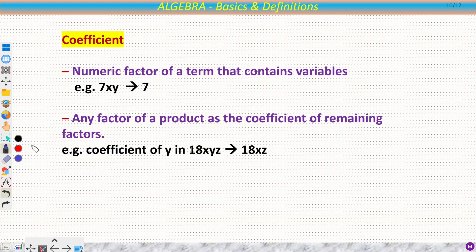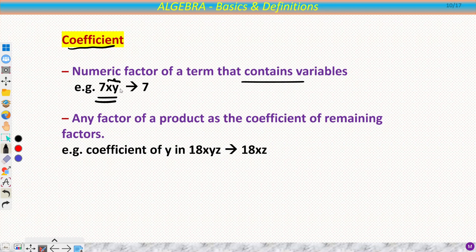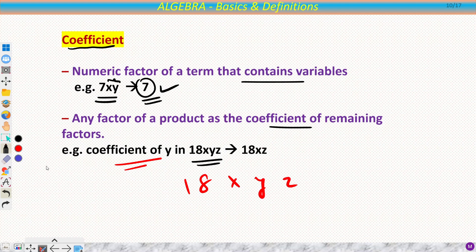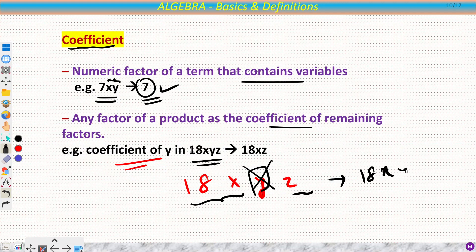Now we will discuss coefficient. Coefficient is defined in two ways. The first is: the numeric factor of a term that contains a variable. So in the term 7xy, the number 7 is the coefficient. But the definition is not strictly restricted to numbers only.